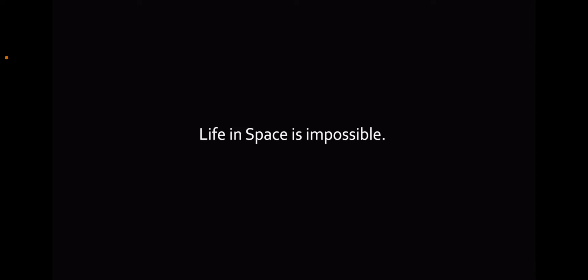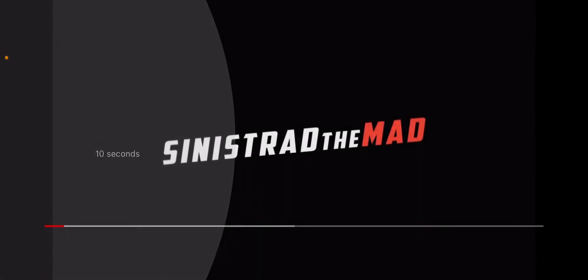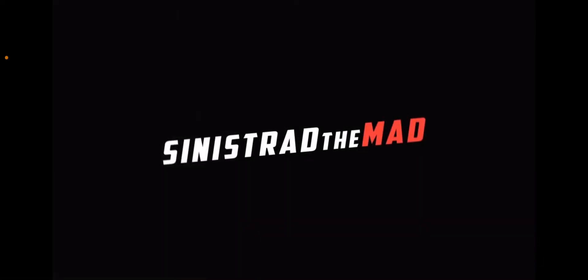I'm going to pause the video. This is what happens when you run out or you're going to leave Dangerous. This is from Sinistrad the Mad.